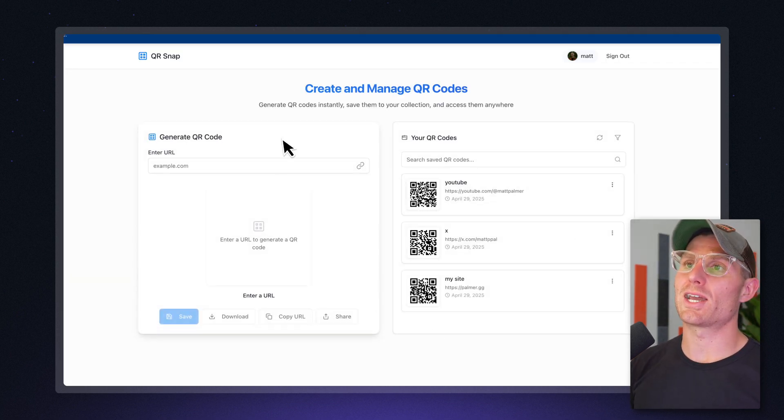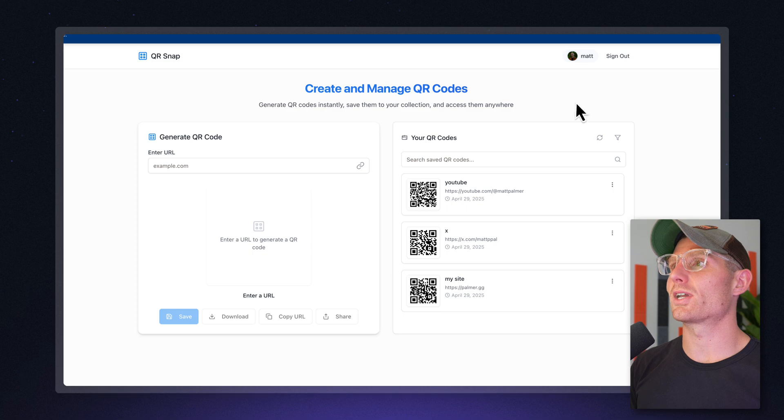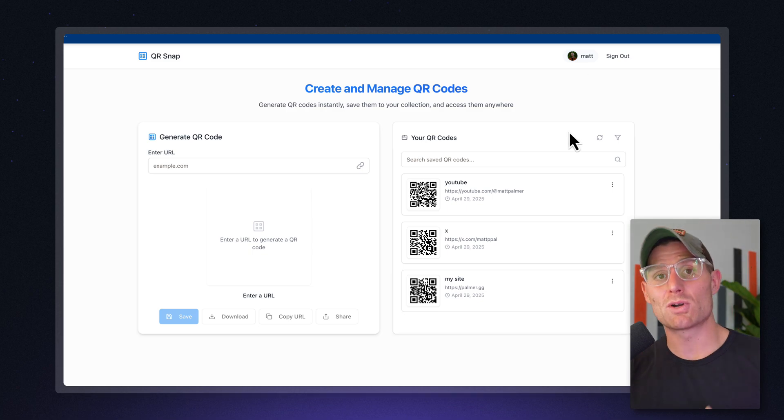And now I'm logged into my app. I can see my QR codes, I can add QR codes, I can manage my user. So that's Replit Auth in a nutshell, one prompt added to our application.